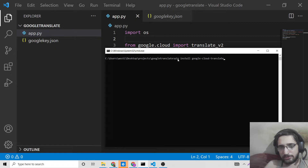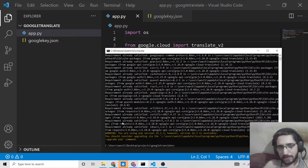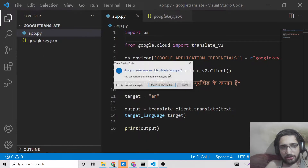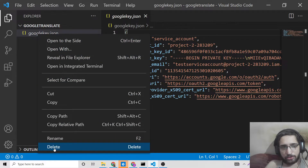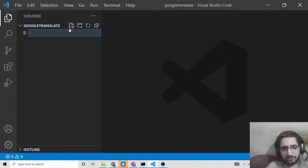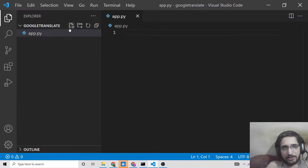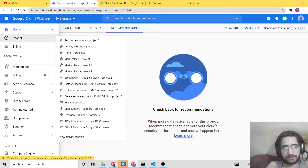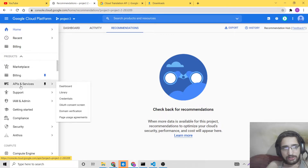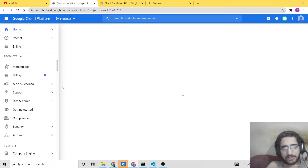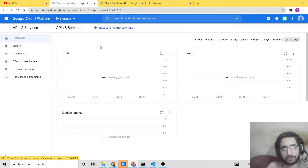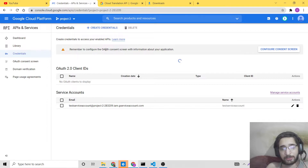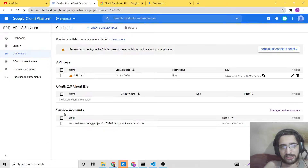I have already installed this, so you need to install it using that command. Open your favorite text editor and create an app.py file where we will write our Python code. To create the service account, go to APIs and Services and click on Dashboard. Now go to the third option, which is Credentials. For this particular API — Google Translate API — you will be needing the service account.